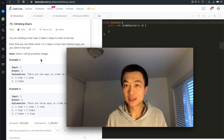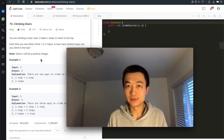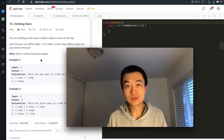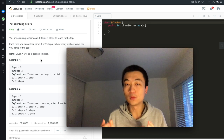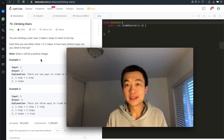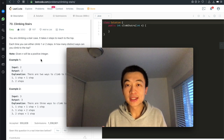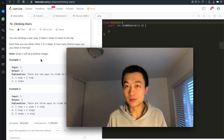Given a staircase, it takes n steps to reach the top. Each time you can take either one step or two steps. In how many distinct ways can you reach the top?